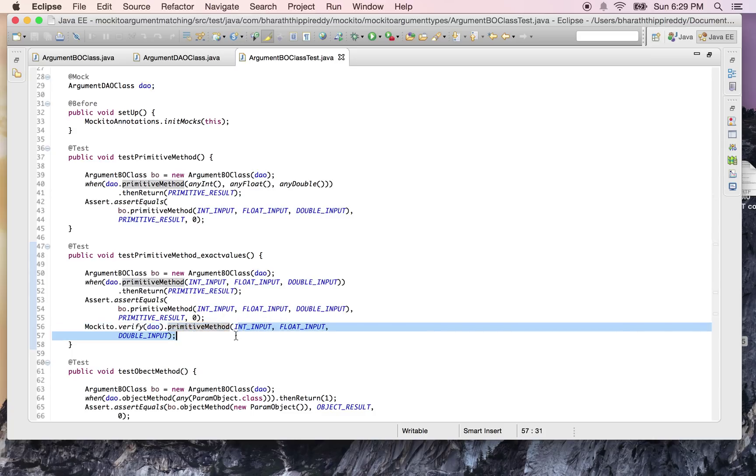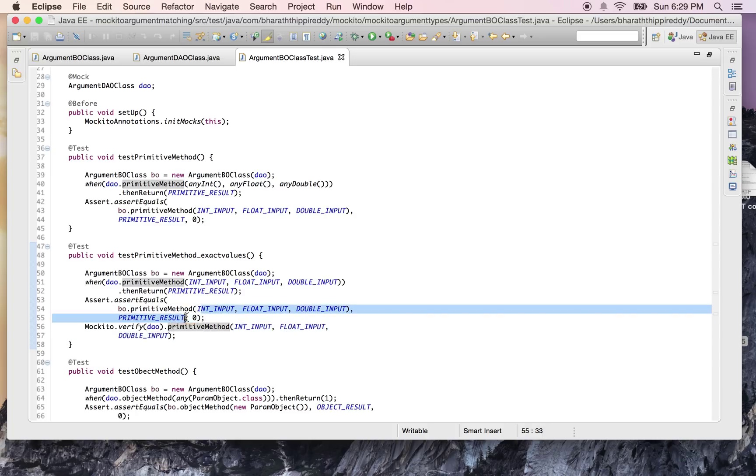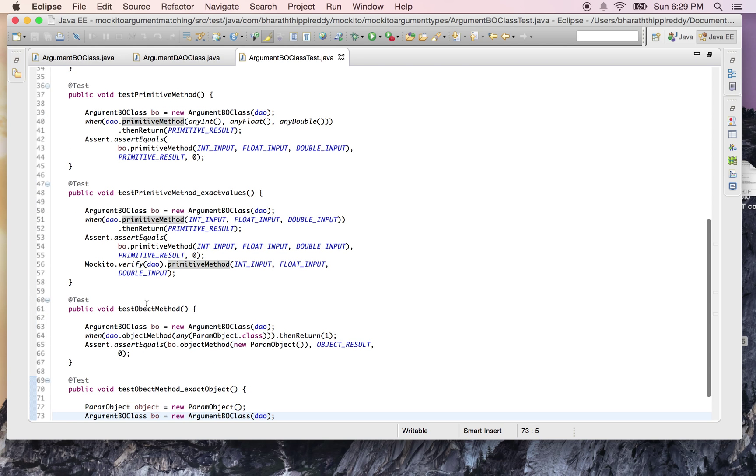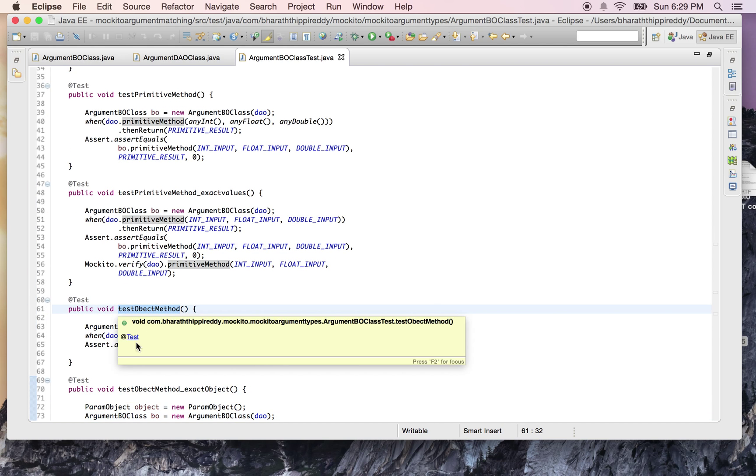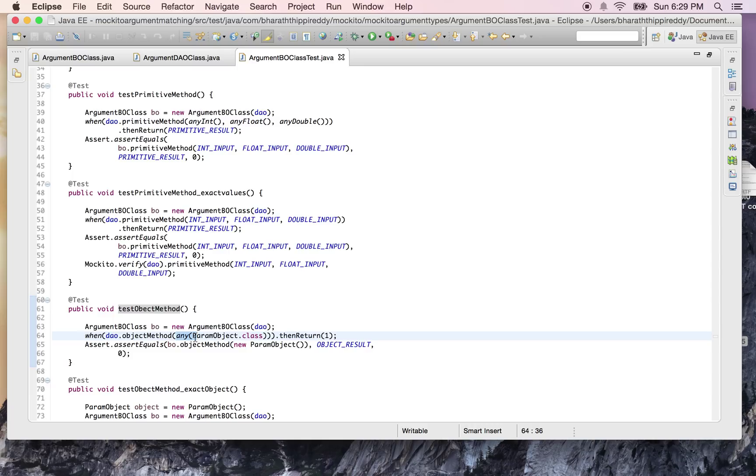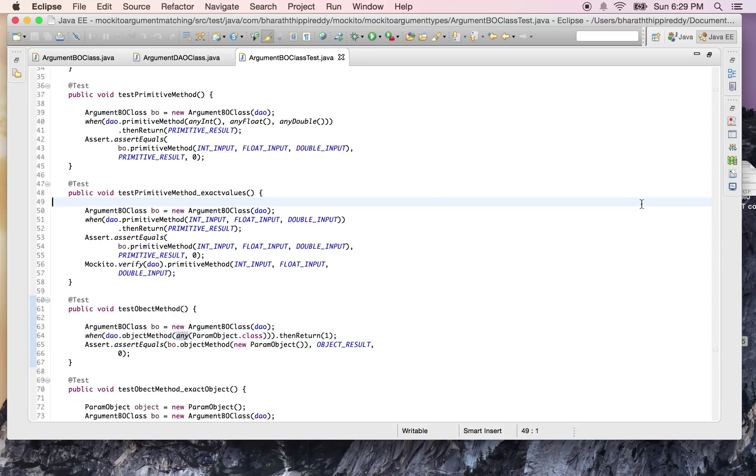Now for the object method - when it comes to the object type, we simply mock out the object method by using any() and then the class type. This any() is again a static method defined in the Matchers API in Mockito.